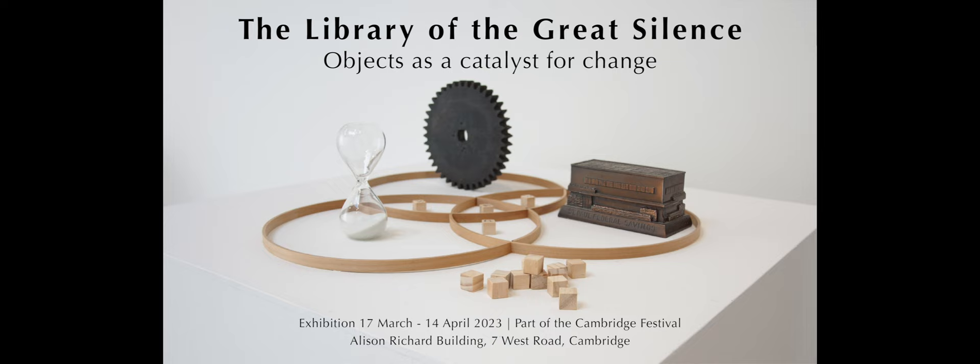Welcome, everyone, to this event on the Library of the Great Silence here at the Alison Richard Building. My name is Judith Weick, and I am the Communications Manager at CRASH, and I'm also an artist, and I coordinate the exhibitions program at the Alison Richard Building.